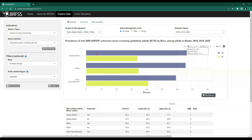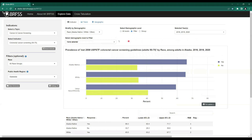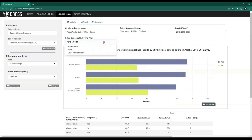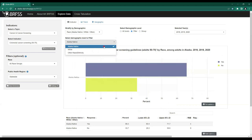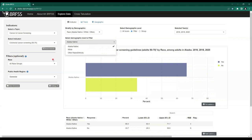We can hover over any bar on the graph to see the statistics associated with that particular response. There is also an option to select a demographic level. The default is to show all levels, but we can choose the Filter radio button, which gives us a drop-down menu to choose one or more options to filter by. For example, if we were only looking at the Alaska Native population, we could simply select only that population and the graph and table would respond accordingly.